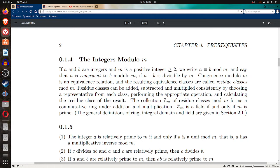Z sub m is a field if and only if m is prime. The general definitions of ring, integral domain, and field will be given later in section 2.1.